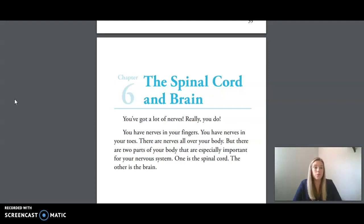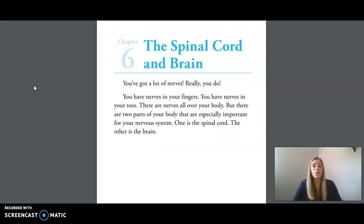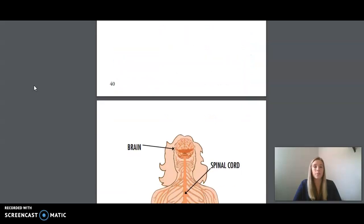We are now going to move into today's reading, which is in your small reader. Chapter six, the spinal cord and brain. You've got a lot of nerves — really, you do. You have nerves in your fingers, you have nerves in your toes. There are nerves all over your body, but there are two parts of your body that are especially important for your nervous system. One is the spinal cord. The other is the brain.